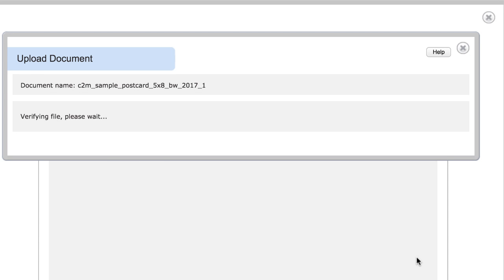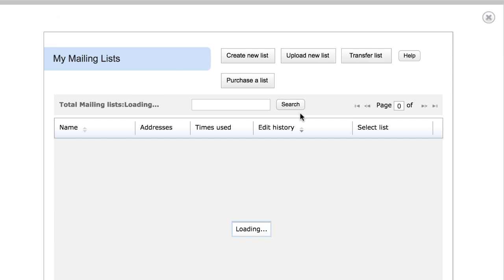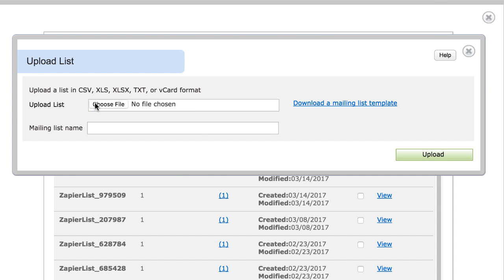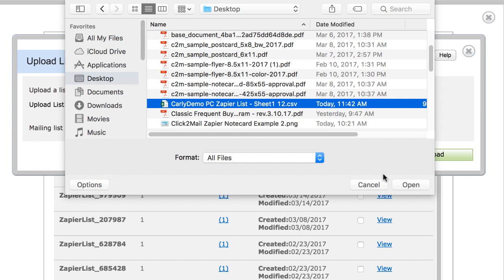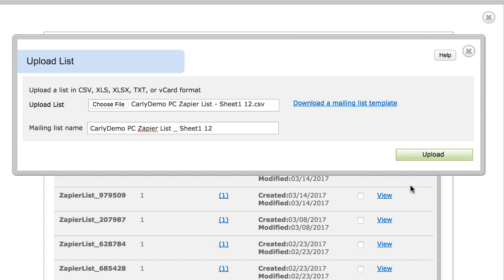Next, I'll upload that list that I downloaded from Google Sheets. Click Edit next to Mailing List. Click Upload New List. Browse to locate the file on your computer, and click Upload.